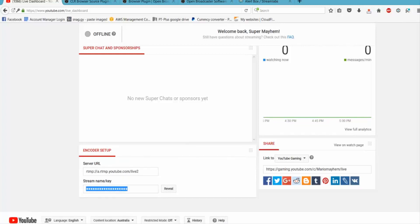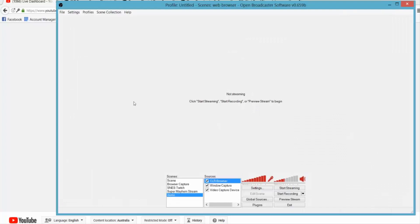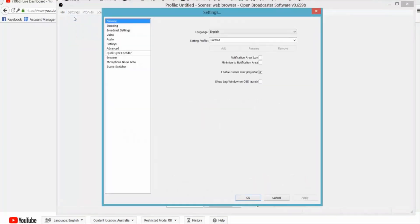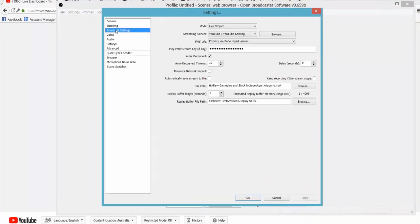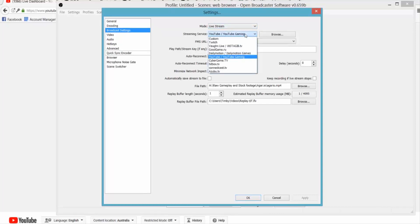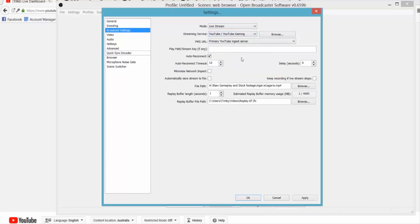And once you've copied that we go back to Open Broadcaster and we want to go to settings. Top settings and then we're interested in the broadcast settings. So as you can see here I've got the mode on live stream. You can save to a file if you want, but I'm going to live stream. The streaming service is already in there, we're going to select YouTube Gaming obviously for us because that's where we're going to game. And then in this play path stream key we want to paste that key we just got from YouTube and click apply and then click OK.